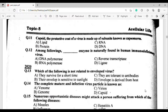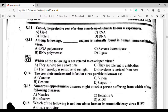Question number eleven: Capsid — the protective coat of a virus — is made up of subunits known as capsomeres. Option B: protein. Question number twelve: Which enzyme is naturally found in human immunodeficiency virus? Option C: reverse transcriptase.